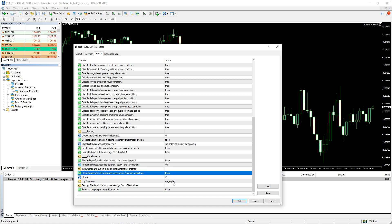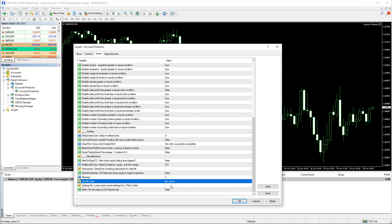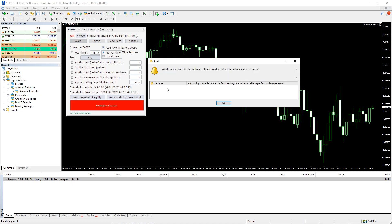The last parameter we'll cover here is the Log File Name — this is where the Account Protector logs its operations. It can be useful if you need to see what happened, especially if you leave the Account Protector operating 24/7 on a VPS. As you can see, an alert pops up to warn that the platform's auto trading is off.